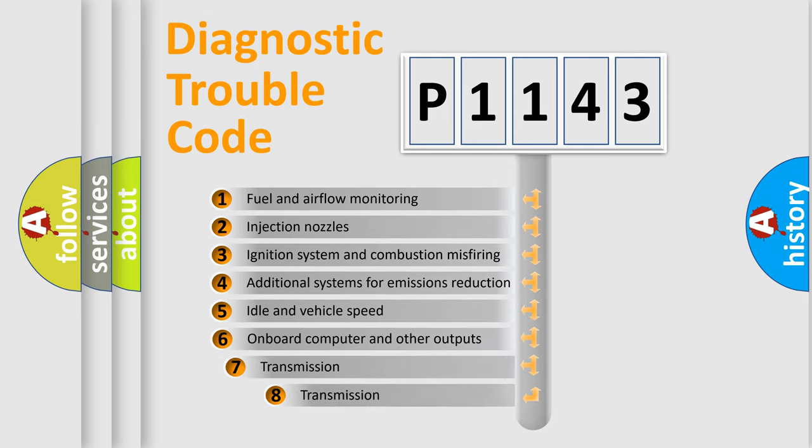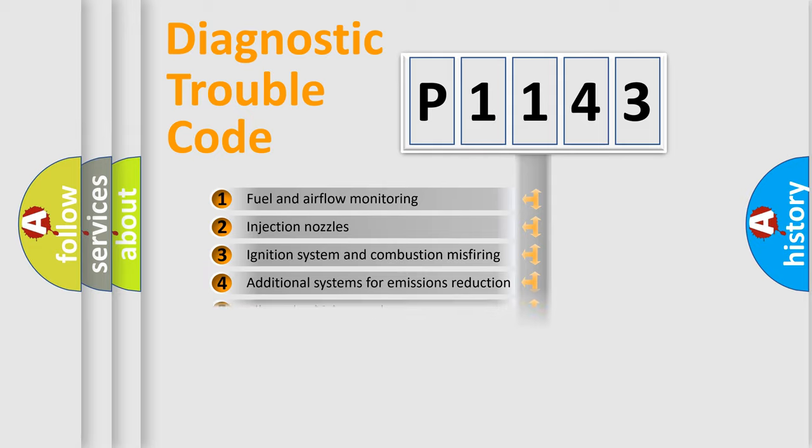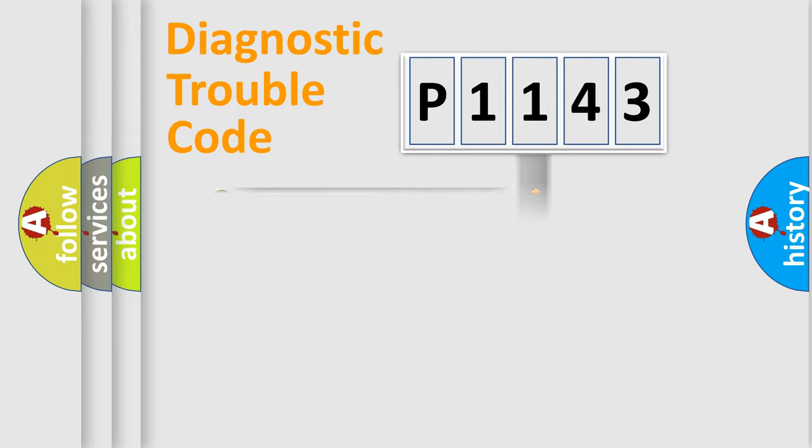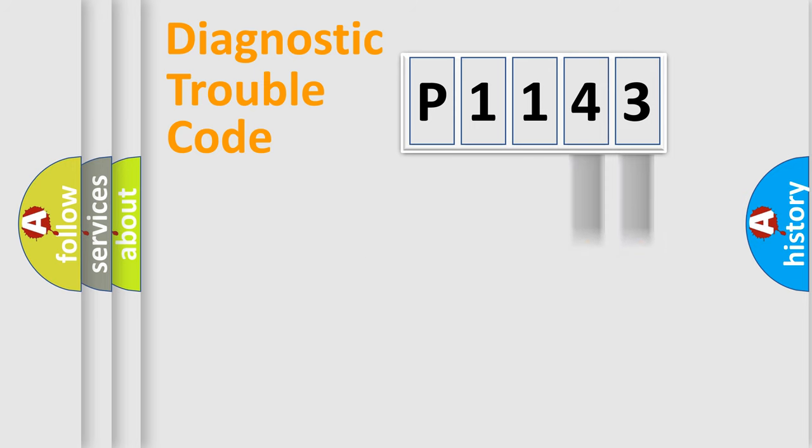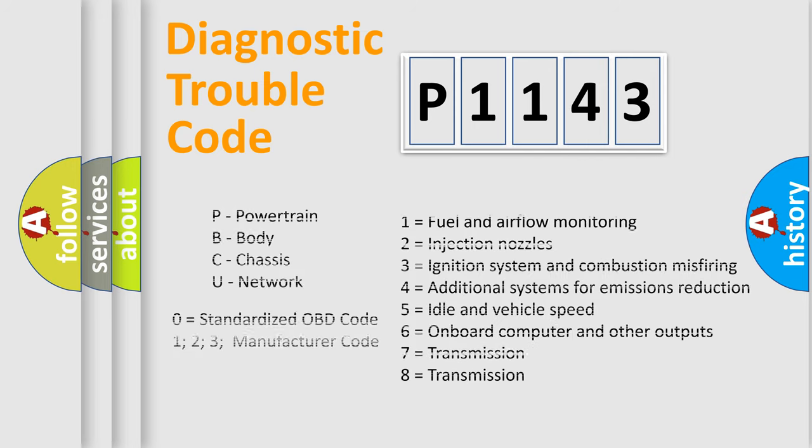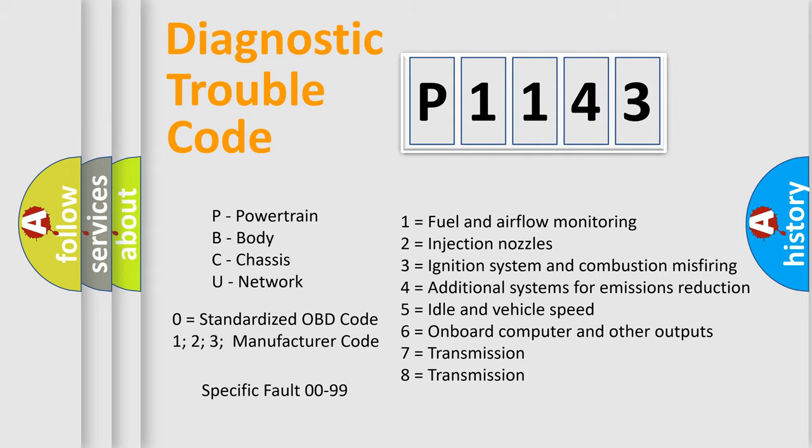The third character specifies a subset of errors. The distribution shown is valid only for the standardized DTC code. Only the last two characters define the specific fault of the group. Let's not forget that such a division is valid only if the second character code is expressed by the number zero.